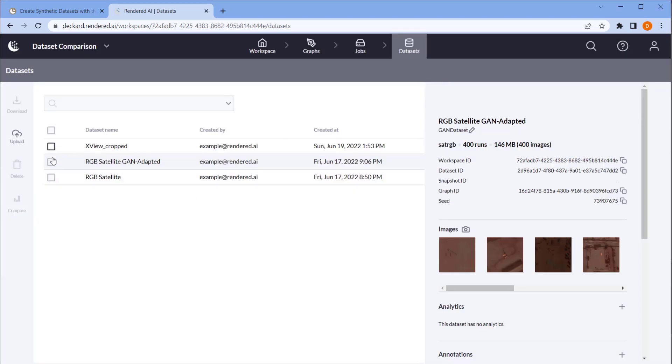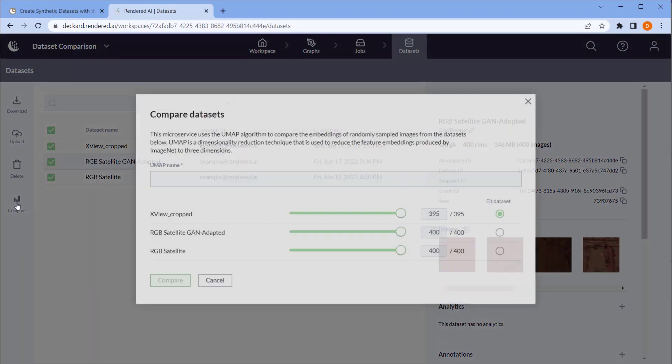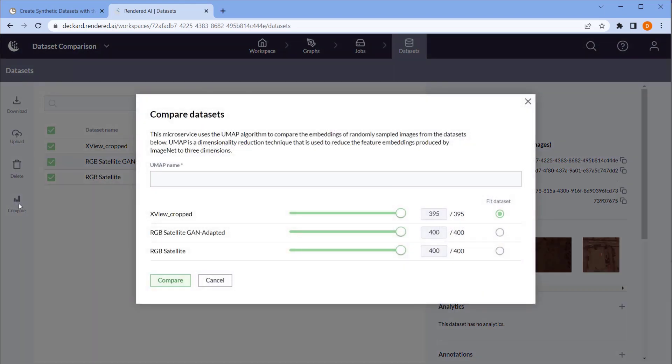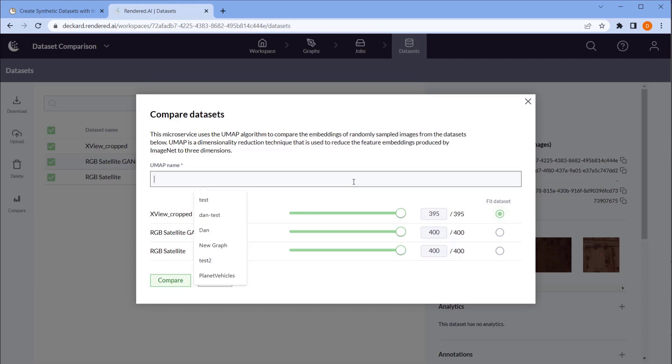When we select multiple datasets, we have the option to click Compare, which will run these datasets through the UMAP comparison tool. Selecting the Fit dataset defines what dataset we want to compare against. Typically, this is our real data. Now we just give this a name and click Compare.